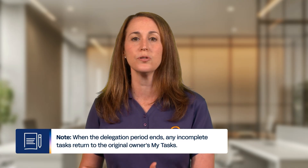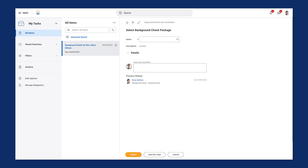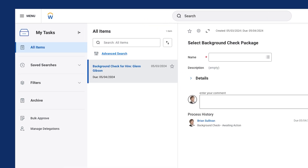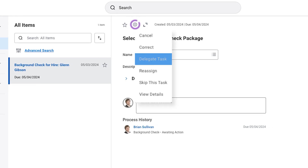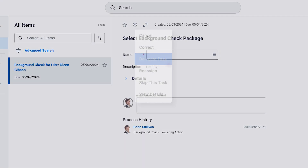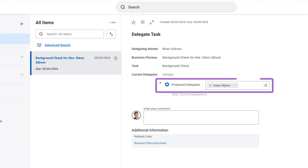When the delegation period ends, any incomplete tasks return to the original owner's My Tasks. In the following example, Brian Sullivan is taking some time off and needs to delegate a task to Don Myers. First, Brian will navigate to My Tasks to view any incomplete tasks. He notices a task to delegate. Then, Brian selects the gear icon. From the menu, he selects Delegate Task. Finally, Brian enters any required information, including the proposed delegate, Don Myers, and selects Submit.